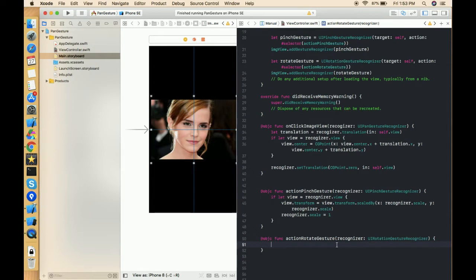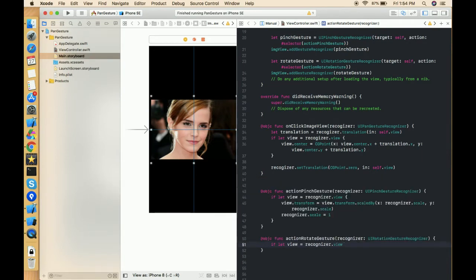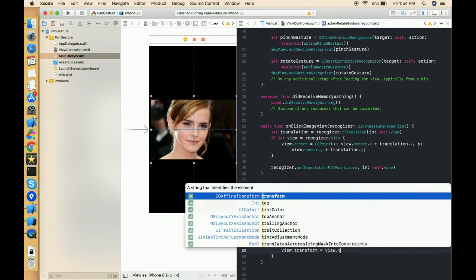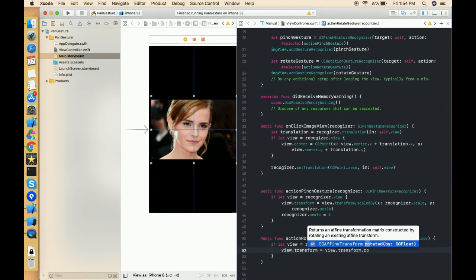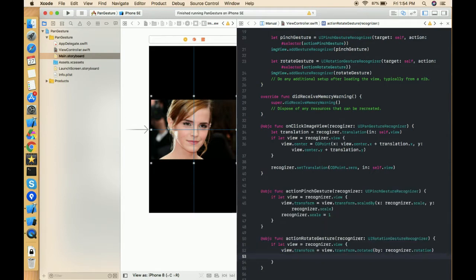Similar to what we did in the pinch gesture, first find the view on which the user interacted: if let view = recognizer.view. After that, change the transform: view.transform = view.transform.rotated(by:). This gets the current rotation of the view and applies the additional rotation. We then pass recognizer.rotation as the angle value.